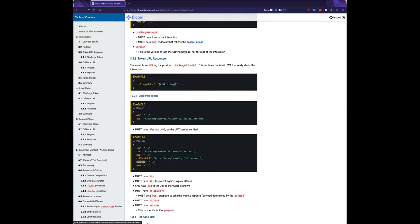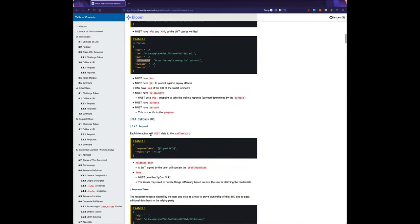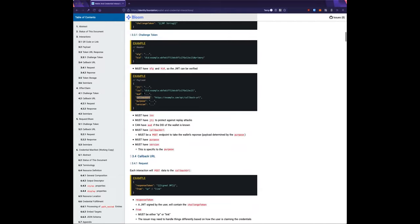The purpose field specifies which interaction you're going for — it can either be an offer or a request purpose. The callback URL is where you POST the next step. As a wallet or holder, you need to prove ownership of your DID by taking this challenge token from the relying party and creating a response token.